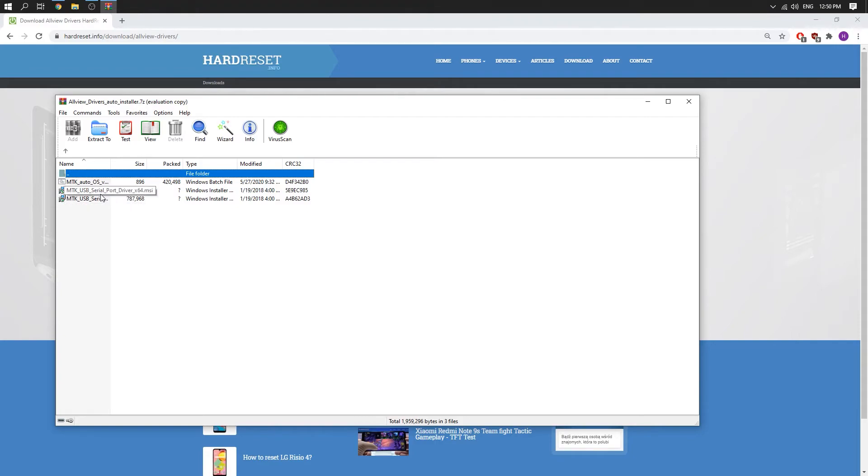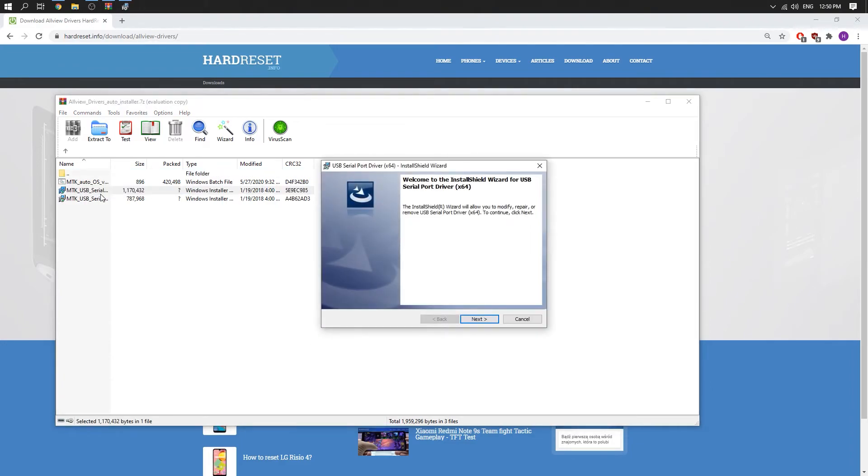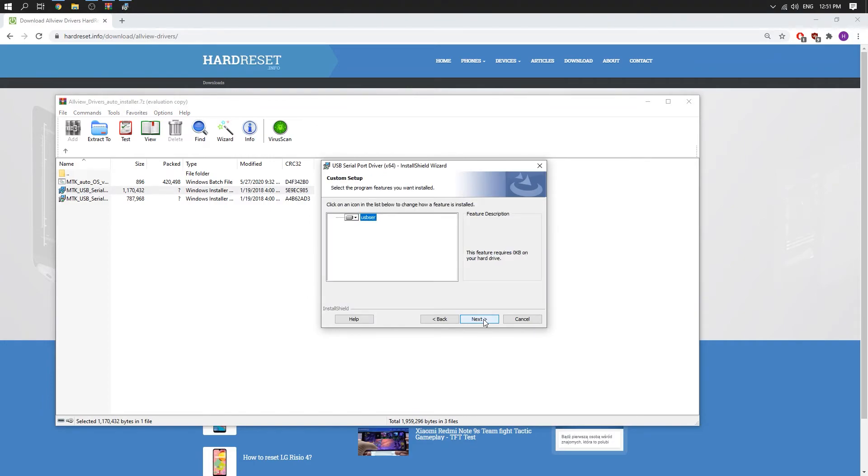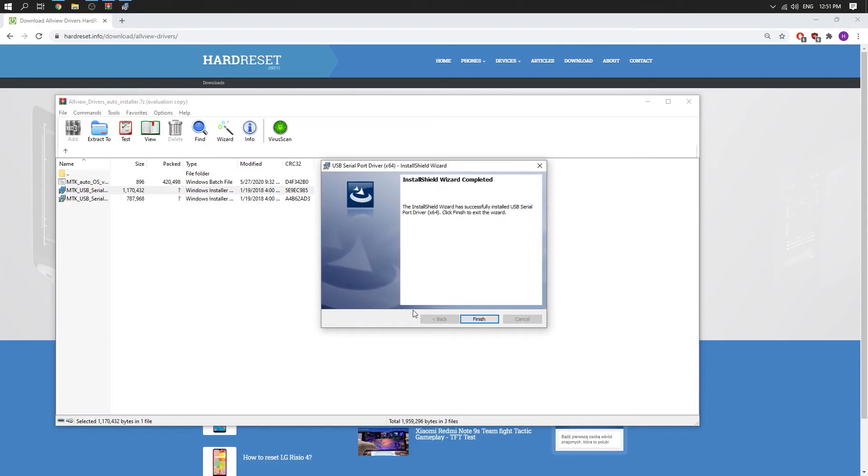In my case, I will choose the 64-bit option. Just click on it, choose next, modify if correct, then next, next again, and install. That's all. Thank you for watching. Please subscribe to our channel and leave a thumbs up.